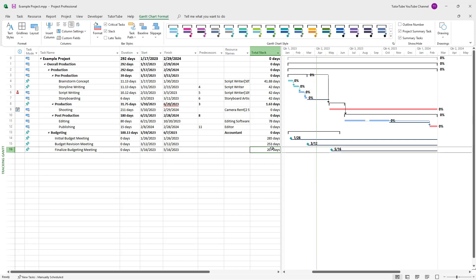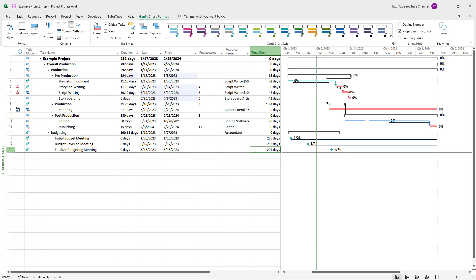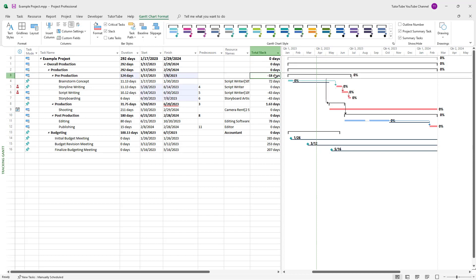You can view how much a particular task can move before it starts affecting other tasks. If I move this, for example, you can see the slack time is now minus 18 days, meaning it's overlapping too much. This means a possible delay of the work.